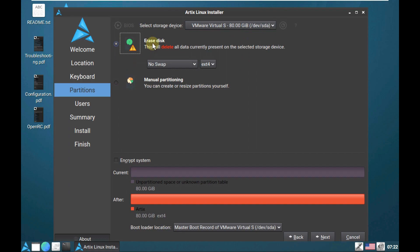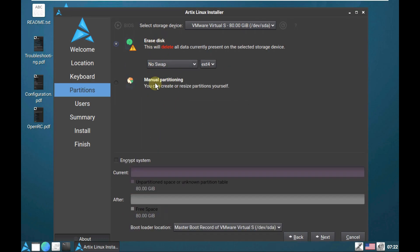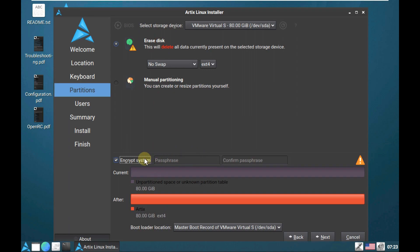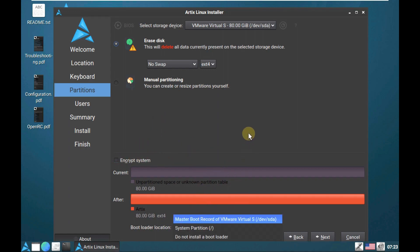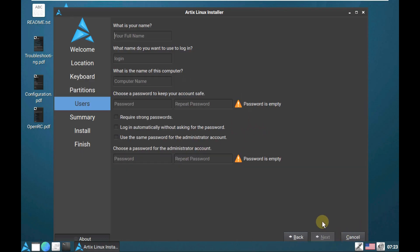Choose the option to erase the disk, which will delete the current operating system and install ArtX Linux. If you choose manual partitioning, you get dual boot options. You can encrypt the system by providing the same password in both boxes. I'm not going to encrypt, so I'll skip that. For the bootloader location, I'm choosing the default — Master Boot Record. You can install the bootloader afterwards. Click Next.